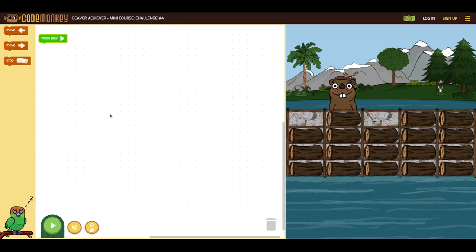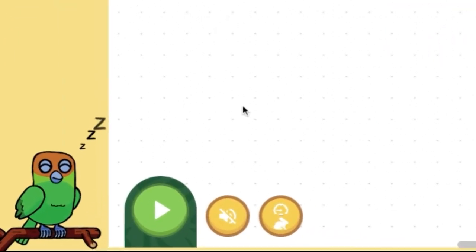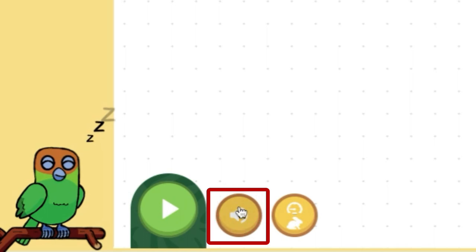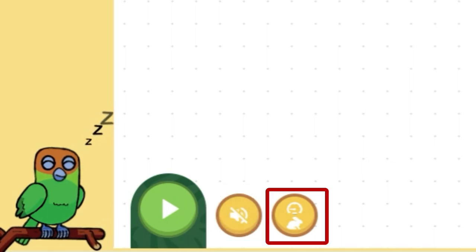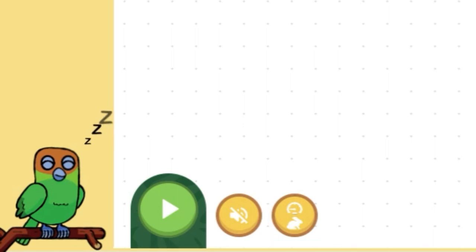A couple of settings within the game: students can mute and unmute the game as well as speed up or slow down how fast the beaver moves with the commands or functions.